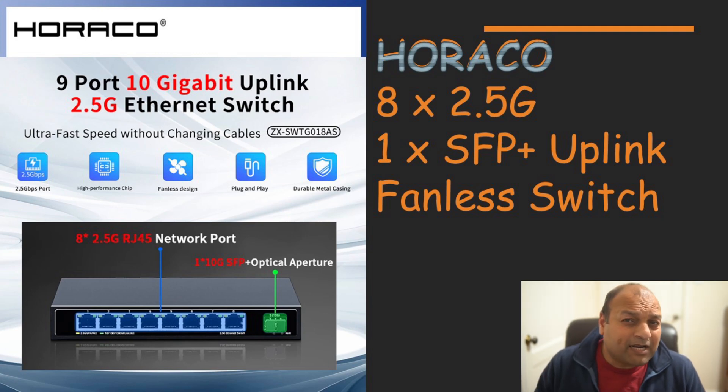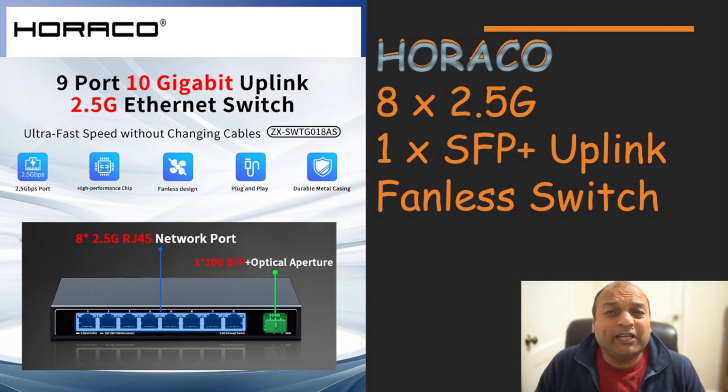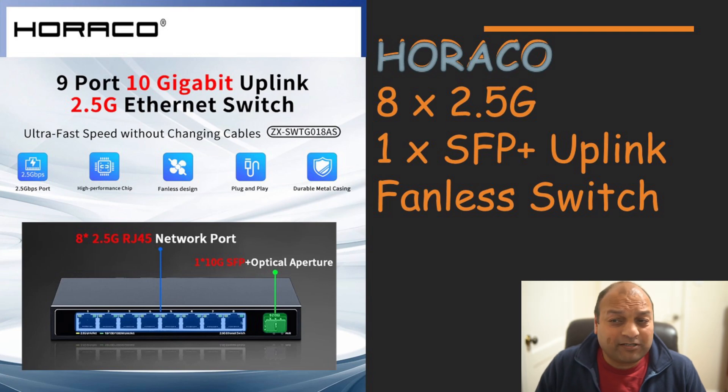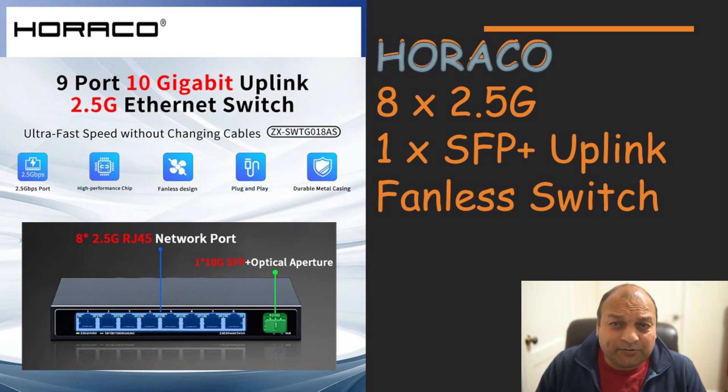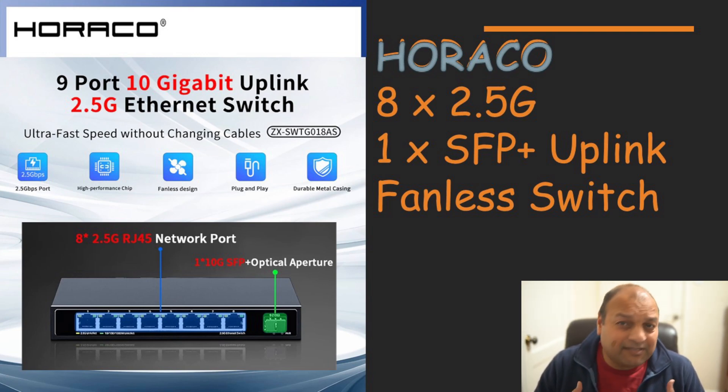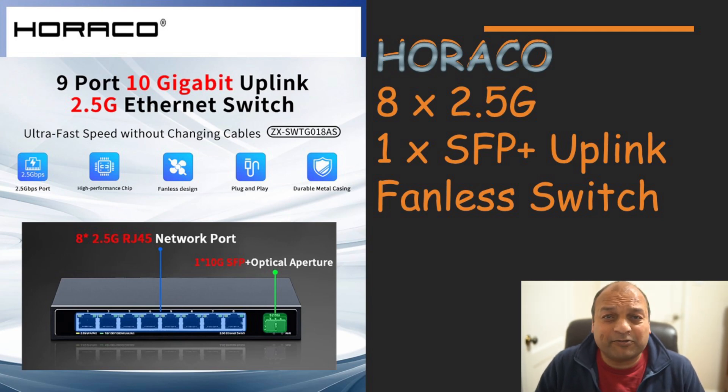But they know the market and they created this unique combination which is going to be perfectly suited for my home needs and most probably your home needs if you're looking to upgrade your switches right now.